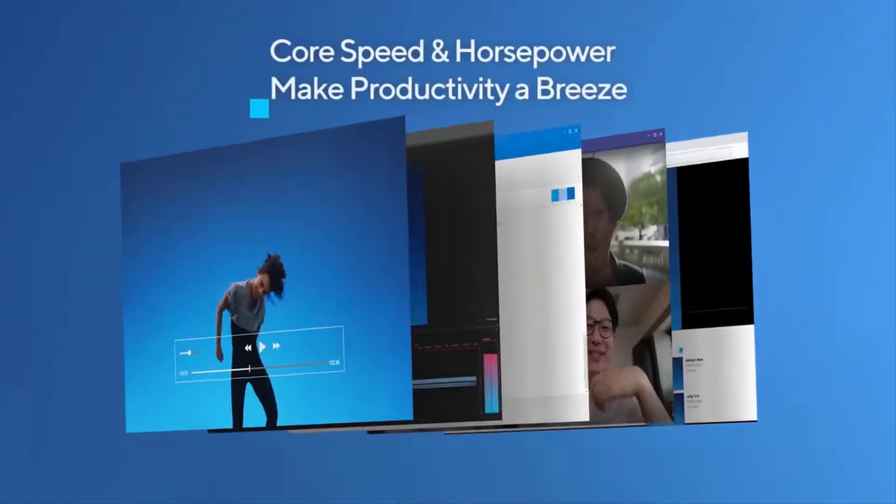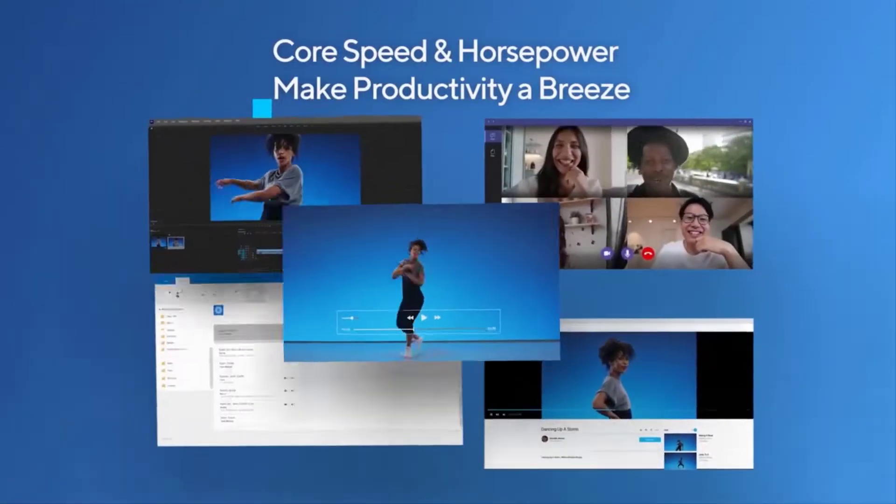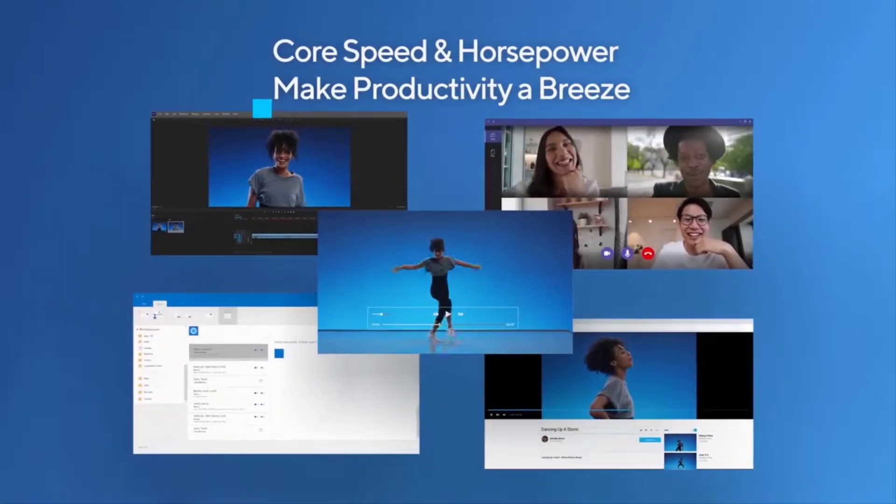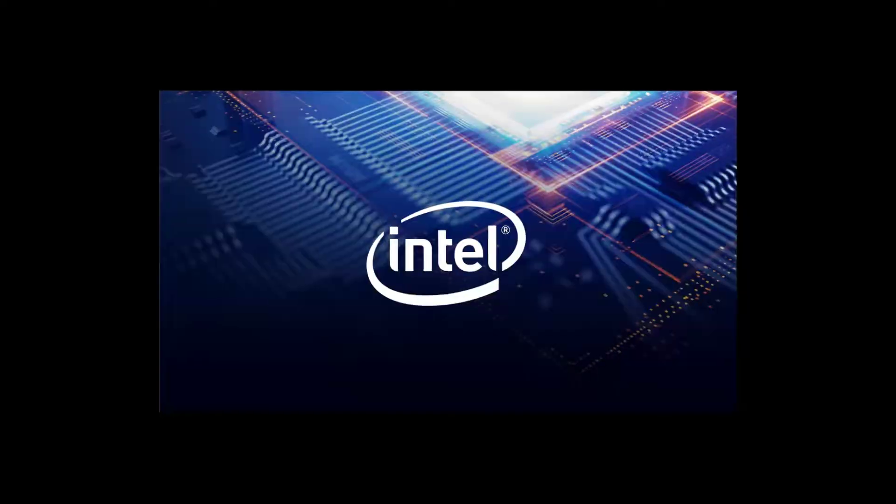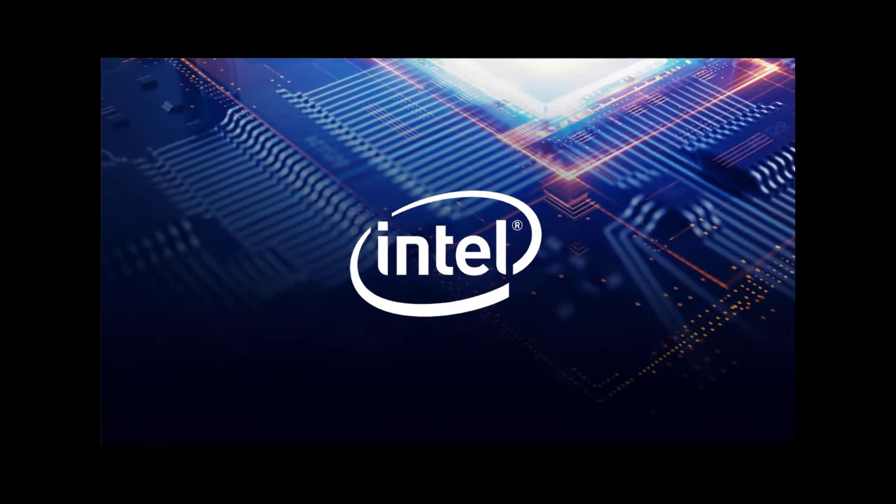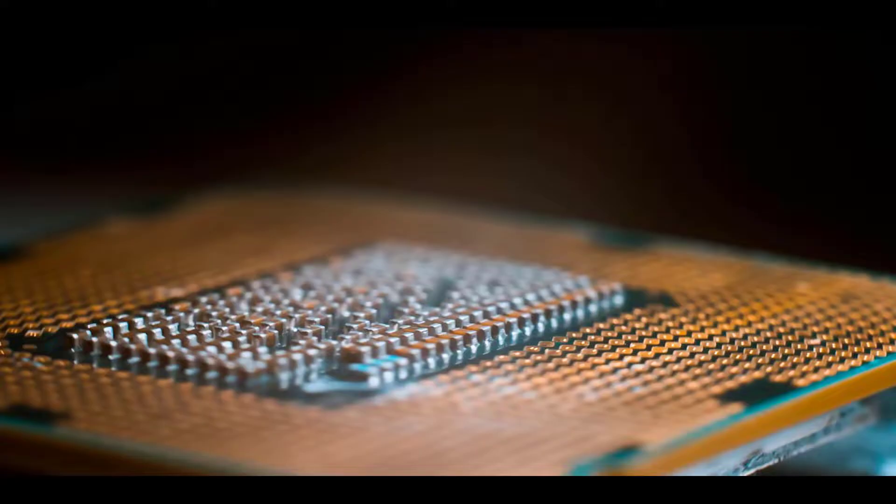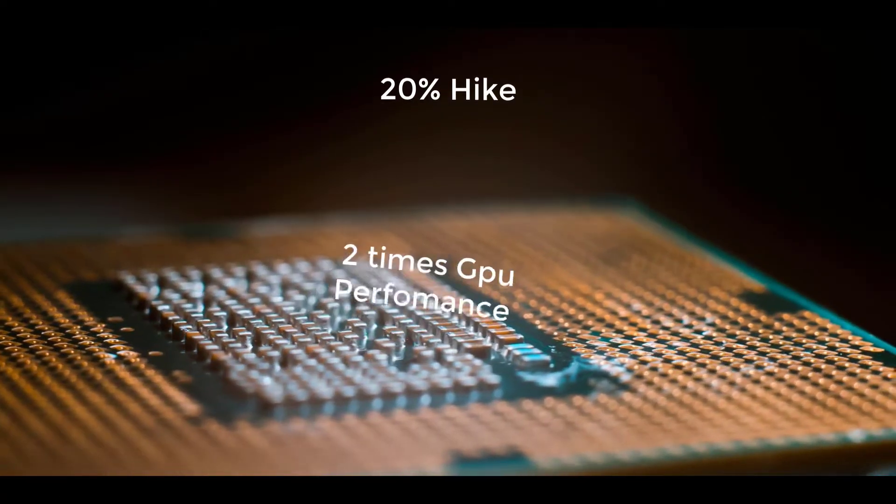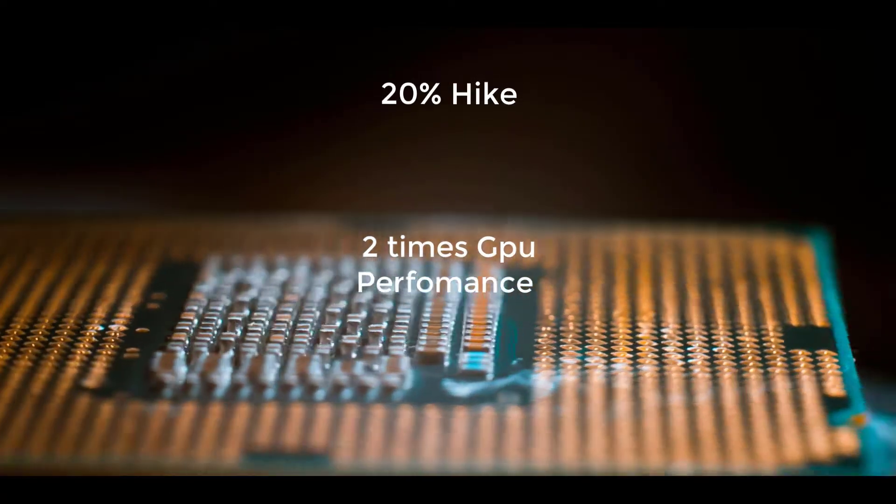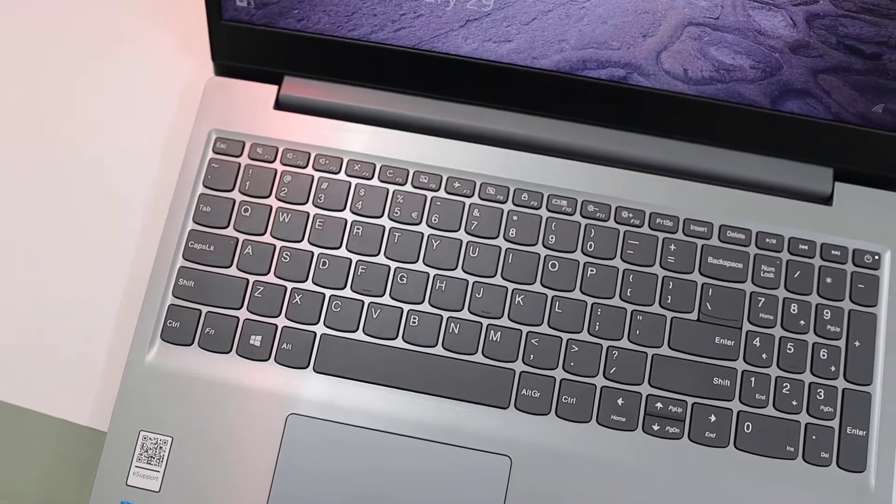Intel Tiger Lake chips build upon the 10nm process node that the Ice Lake CPUs introduced last year. But this time the chips come with improved CPU, more than a 20% hike, and two times the GPU performance, courtesy of the new Intel Iris Xe graphics.